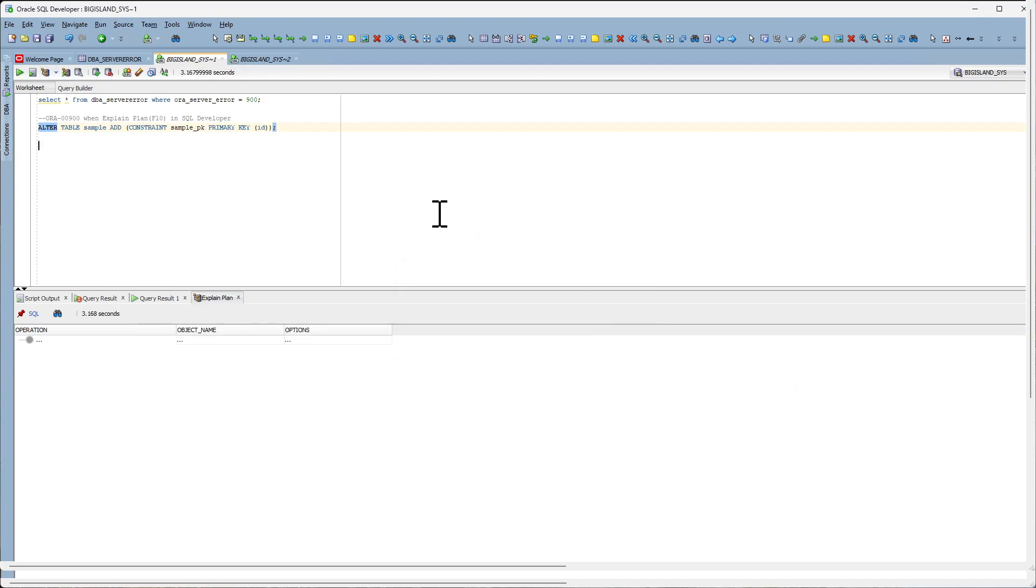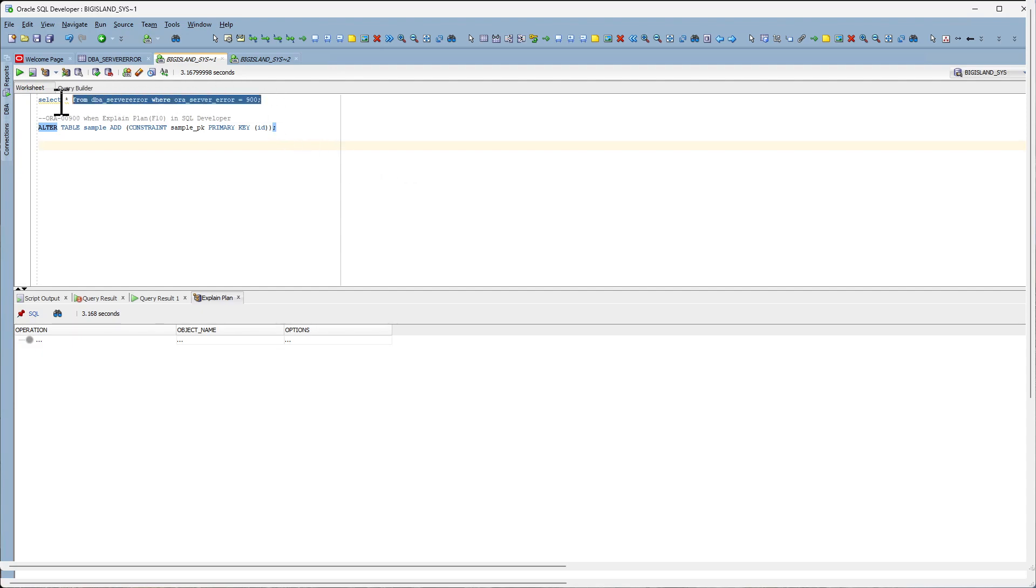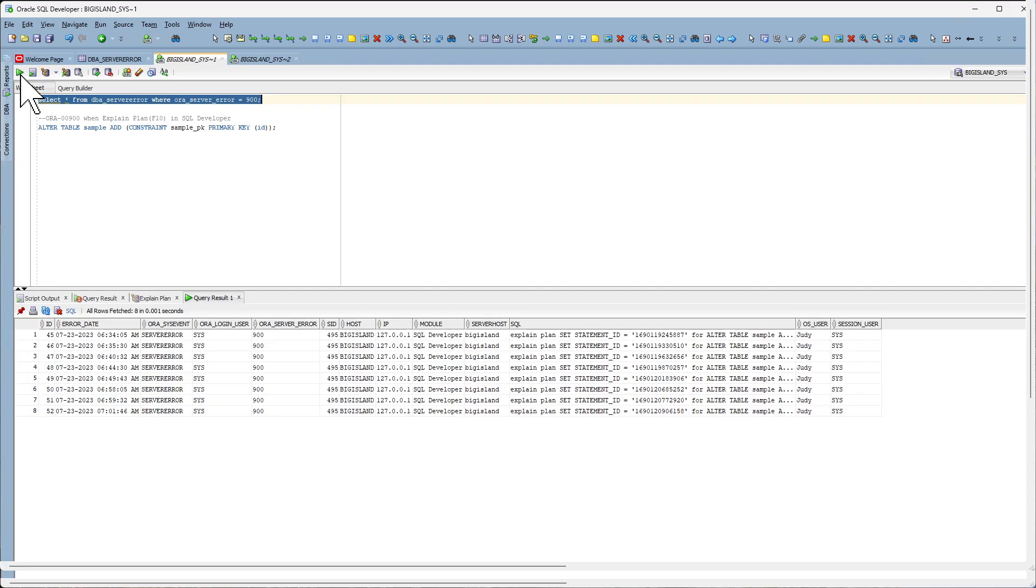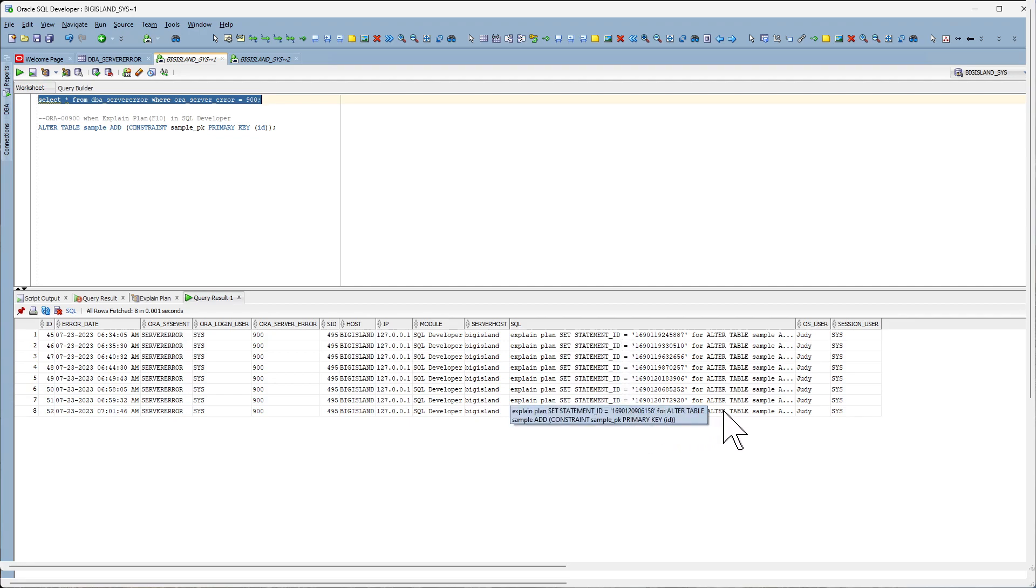And let's see if the trigger was able to capture the SQL statement causing the Oracle 900 error. If you look under the SQL column you'll see that the statement that is causing the Oracle 900 error.